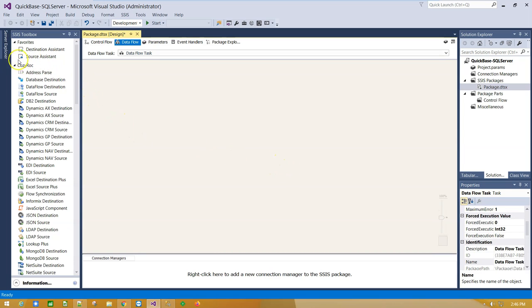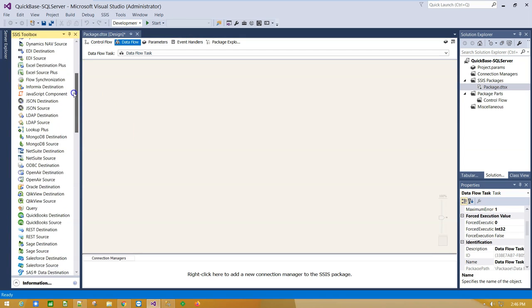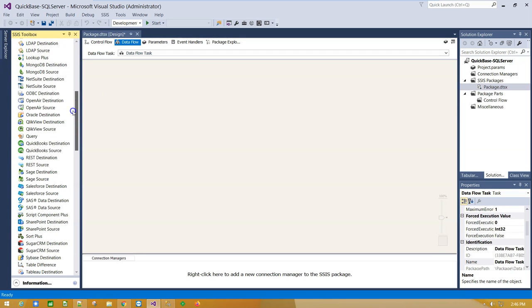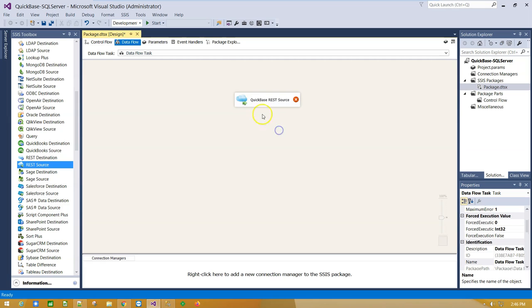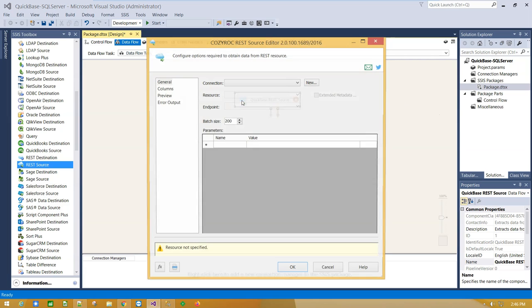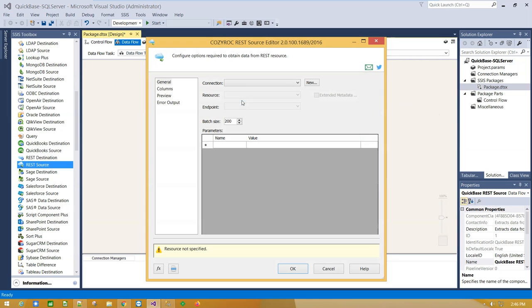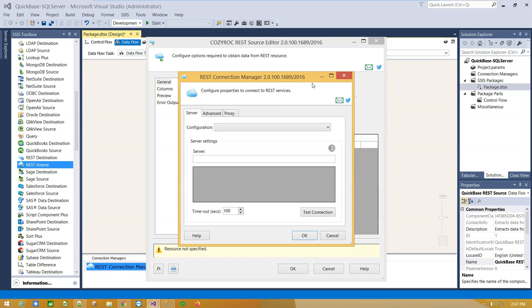From the left side panel, scroll down and drag and drop the REST component on the canvas. Double-click on it, and to create a connection to QuickBase service, click New.